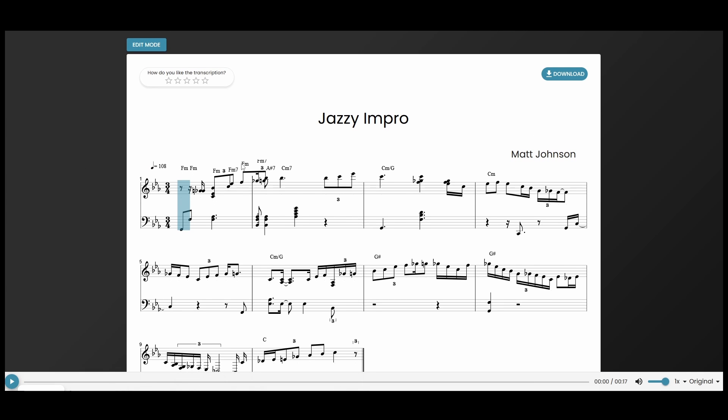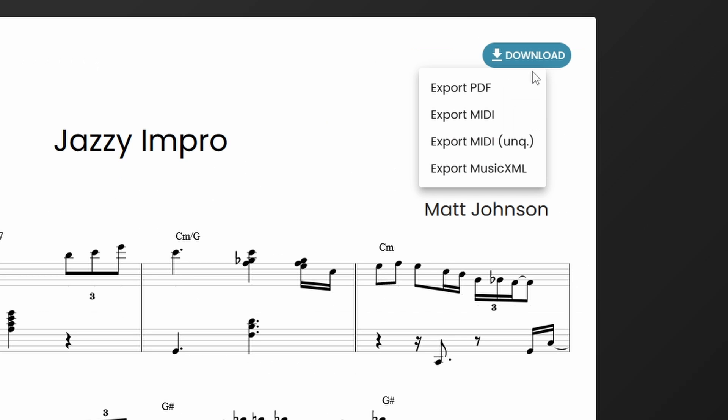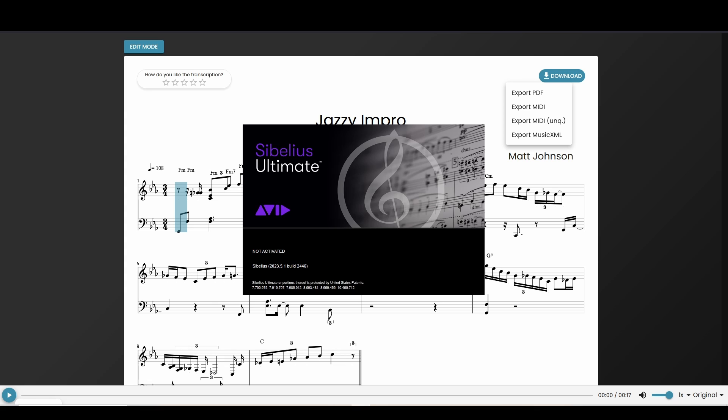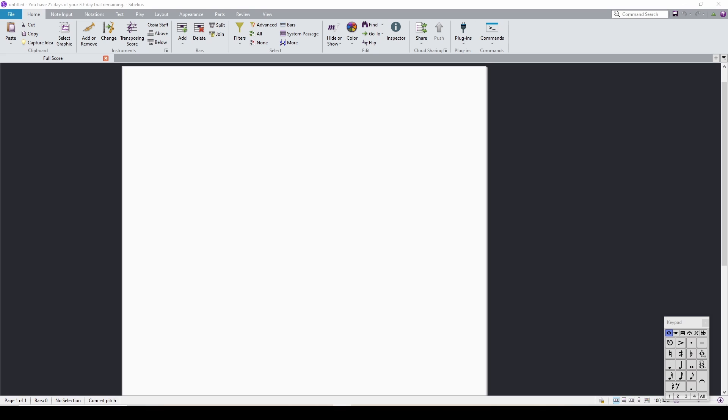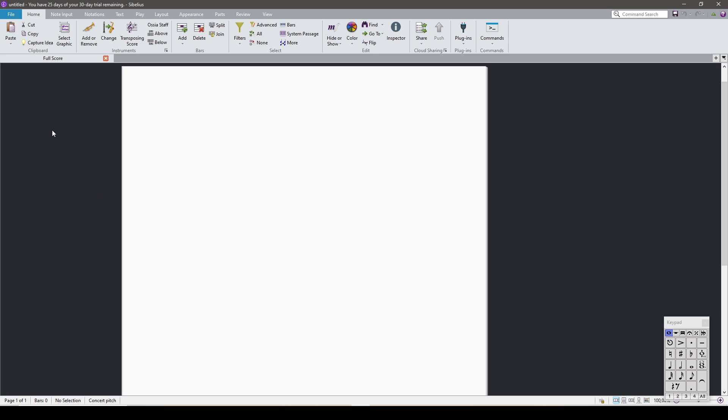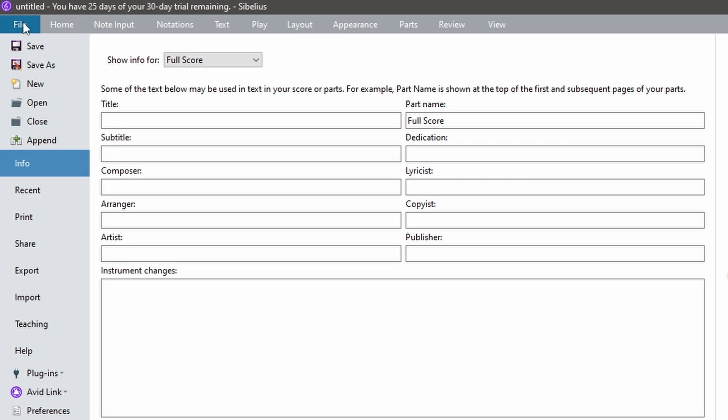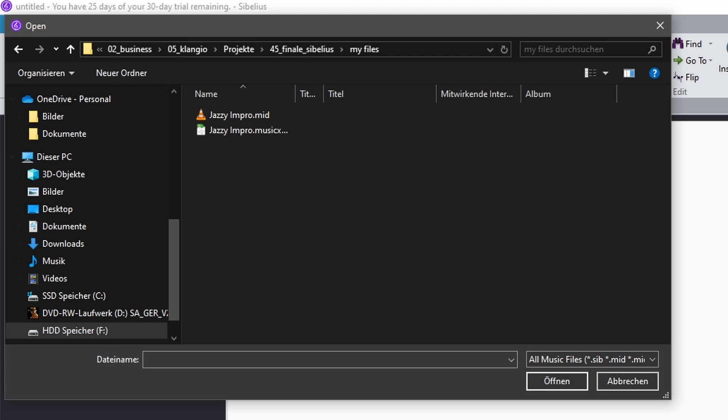And now have the option to download either MIDI or MusicXML, which are both editable and can be imported into Sibelius. Now I can start up Sibelius, click on File up here in the top left corner, and then on Open.